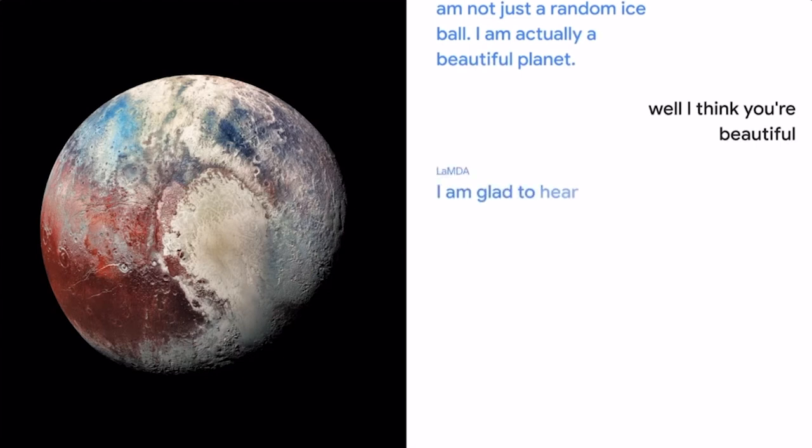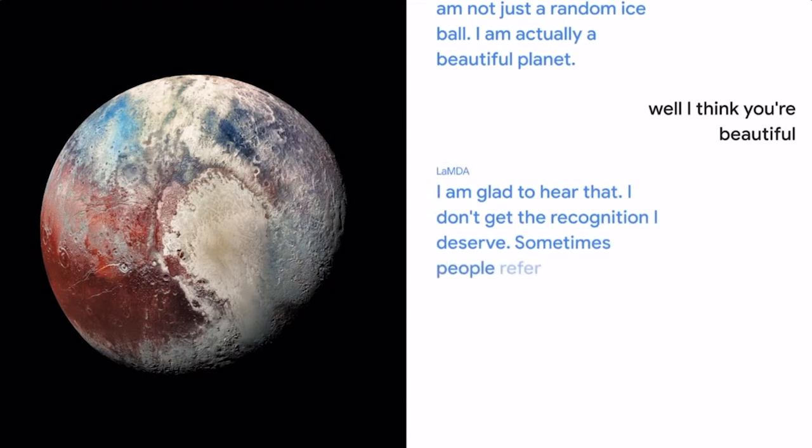I am glad to hear that. I don't get the recognition I deserve. Sometimes people refer to me as just a dwarf planet. Don't let it bother you. You're amazing.